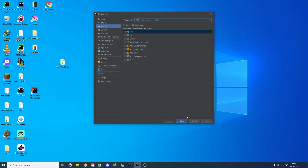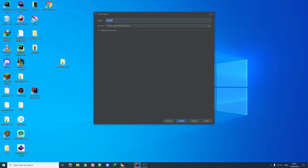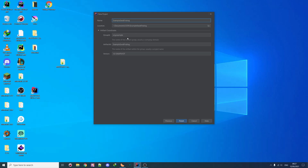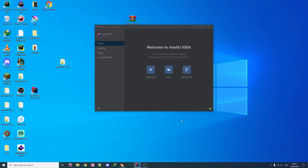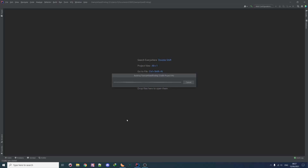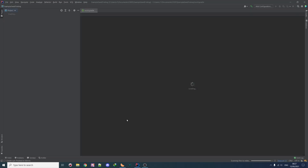Create a name — I'll call it 'example seed finding'. Put a location and you can also change the group ID, artifact ID, and version — those are part of the Gradle configuration. For now just leave them as-is, it doesn't really matter. Click Finish, and then it should open the project window and start a process.